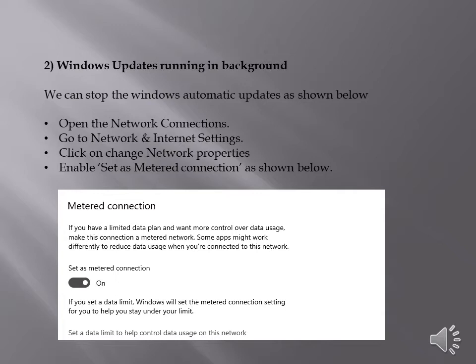Open the network connection, go to network and internet settings, click on change network properties and enable set as metered connection.